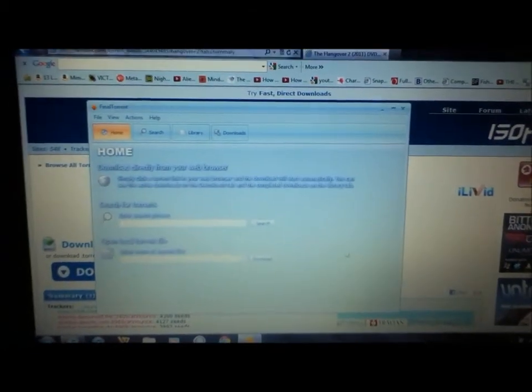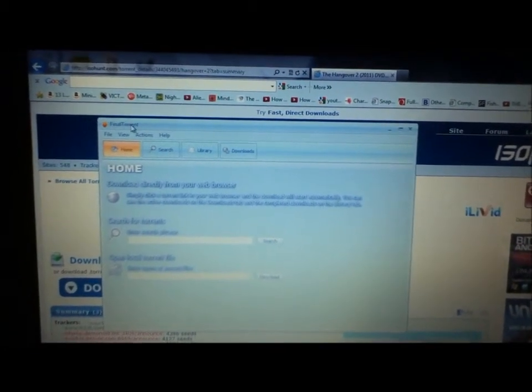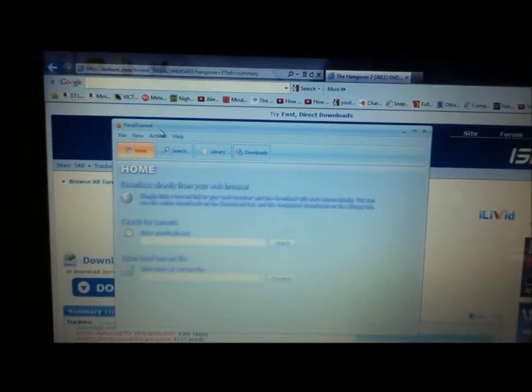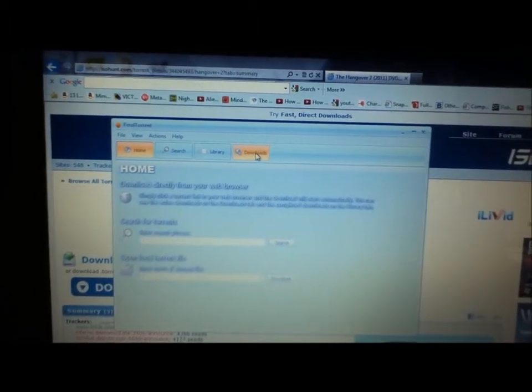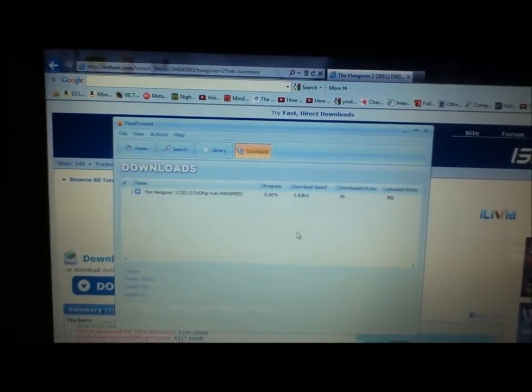Make sure you don't press Save. Then your FinalTorrent that you just downloaded will come up and it should appear in Downloads.